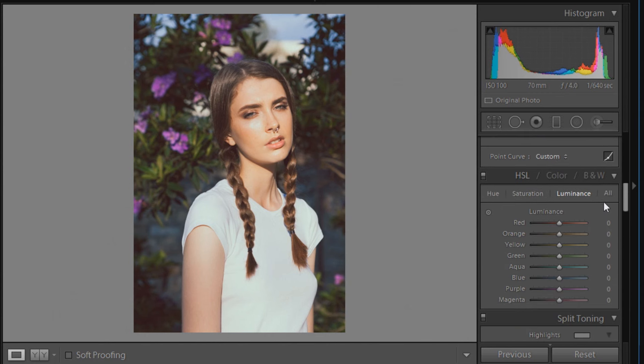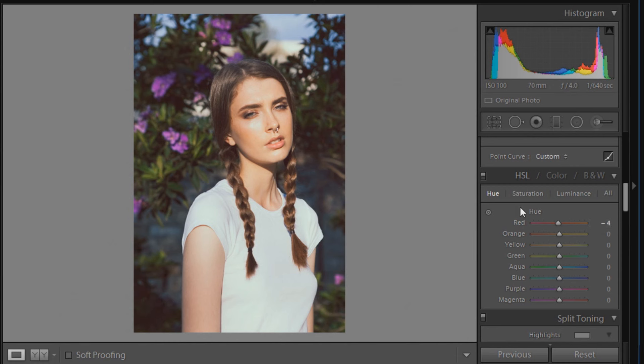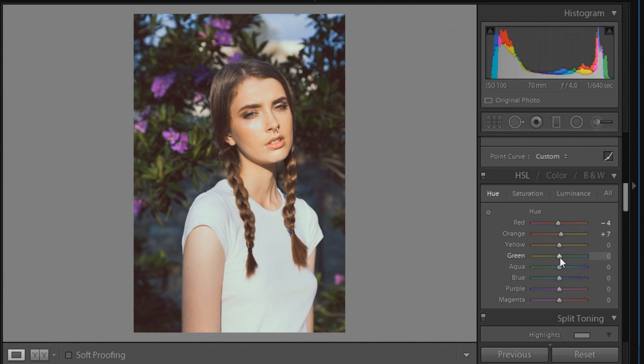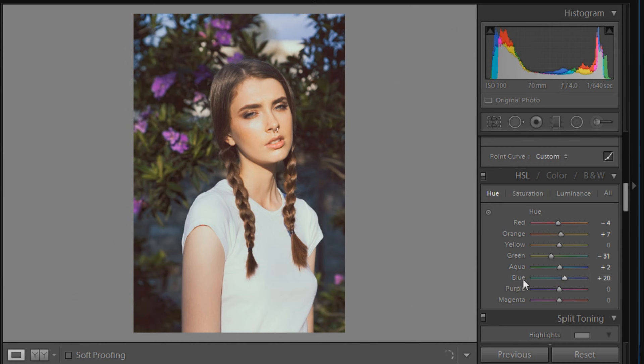We'll just go down to HSL now, which is hue, saturation, and luminance. I'll go to the hue first and put in some more points. We're going to move red to minus 4 to give it a bit more of a pinky effect. Orange will be moved to plus 7, and that will change the oranges to more of a yellowish tint. Yellow we'll leave at 0. Green we're going to move to minus 31. Aqua to plus 2, blue to plus 20, purple we're going to leave at 0, and magenta to minus 31.